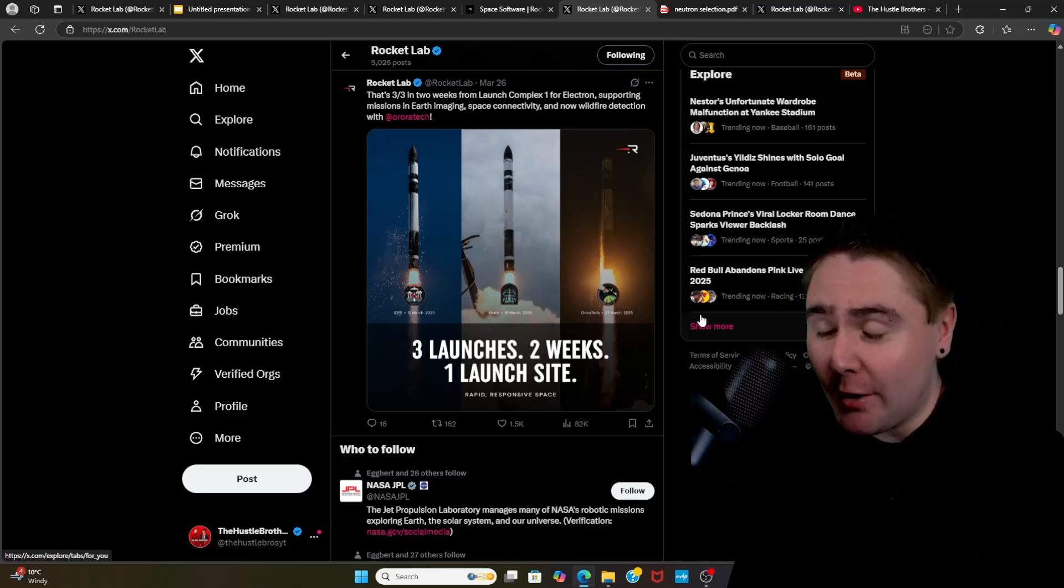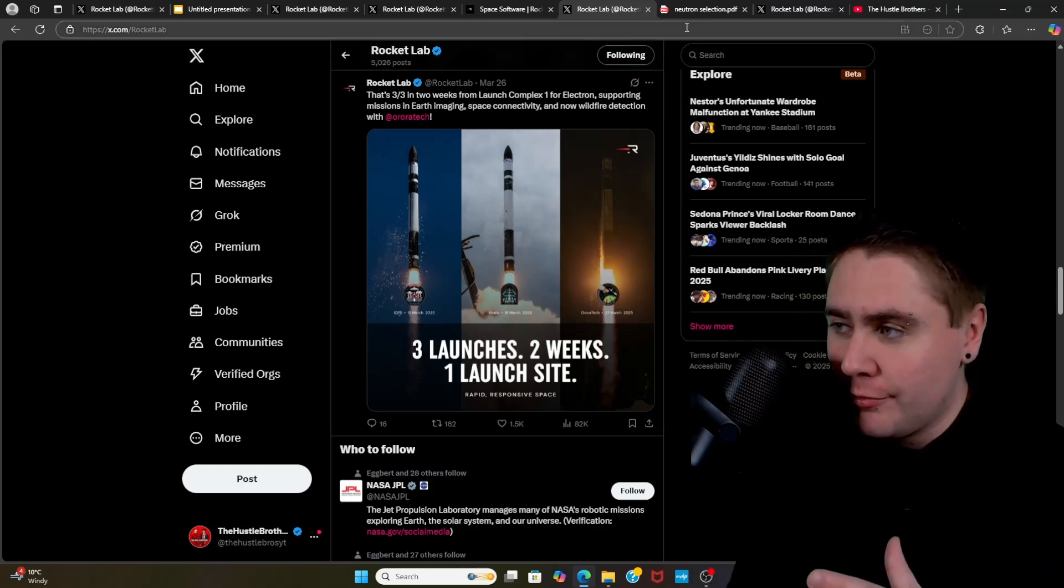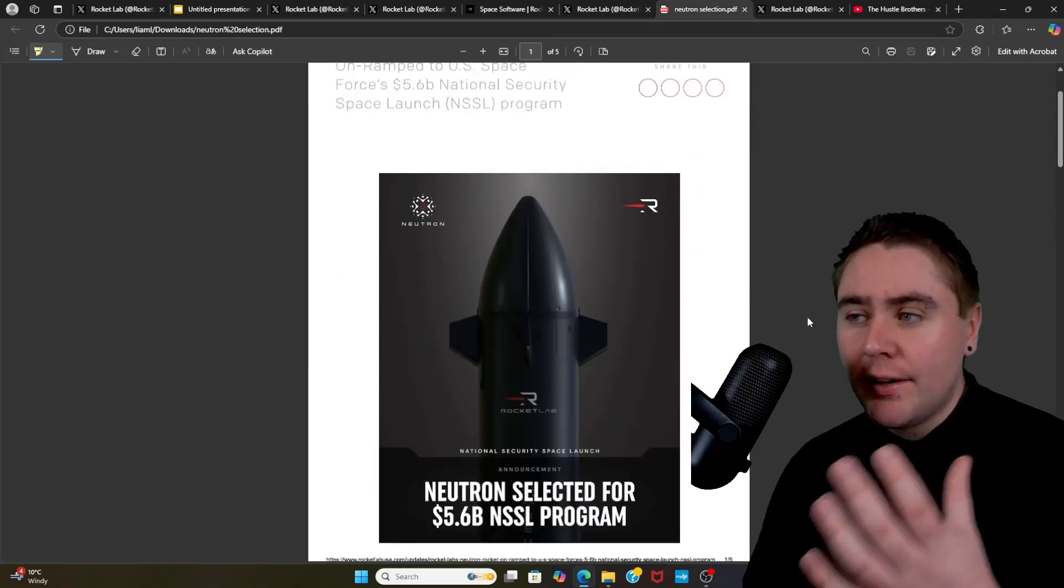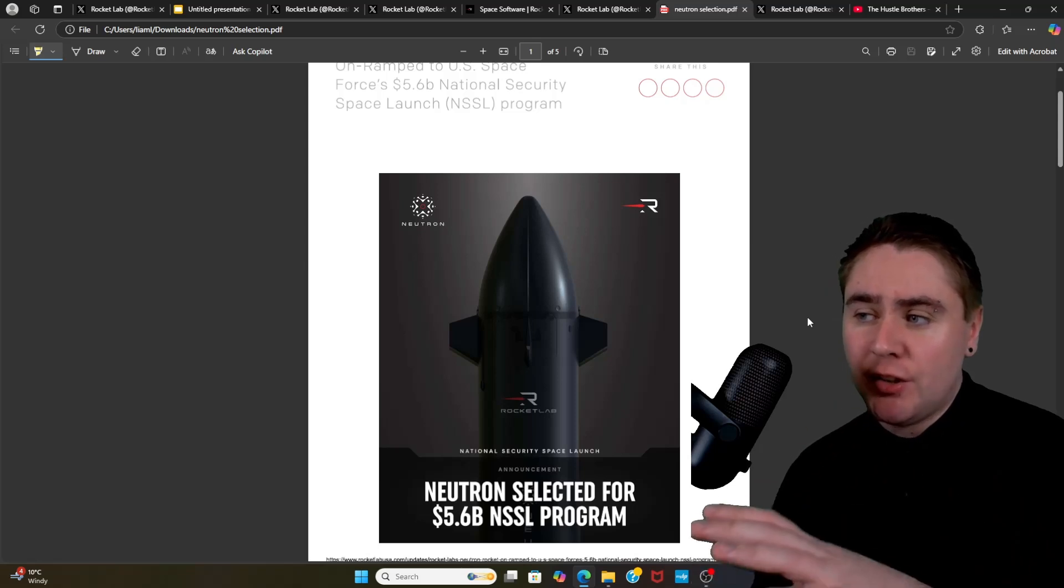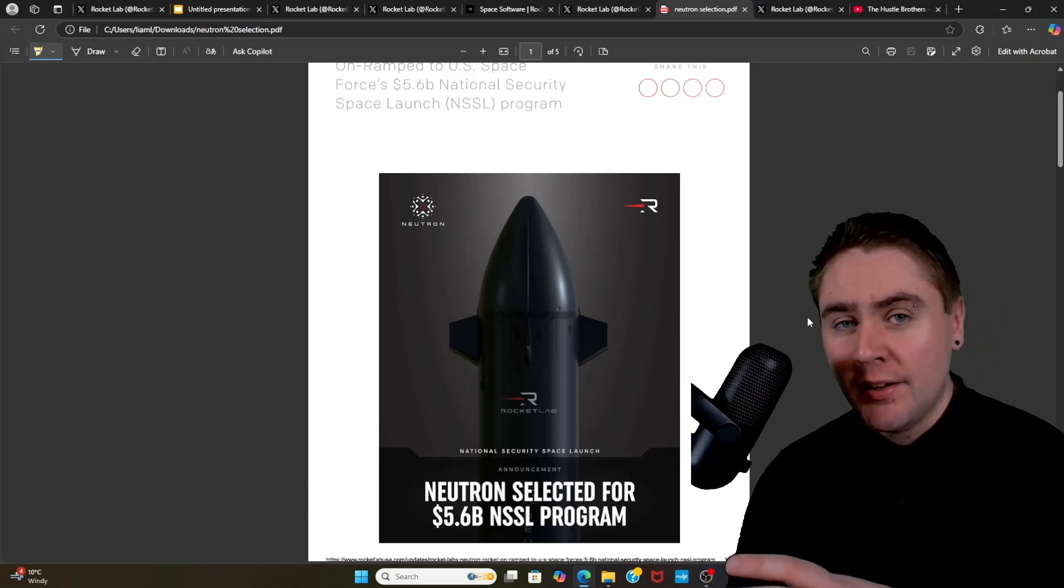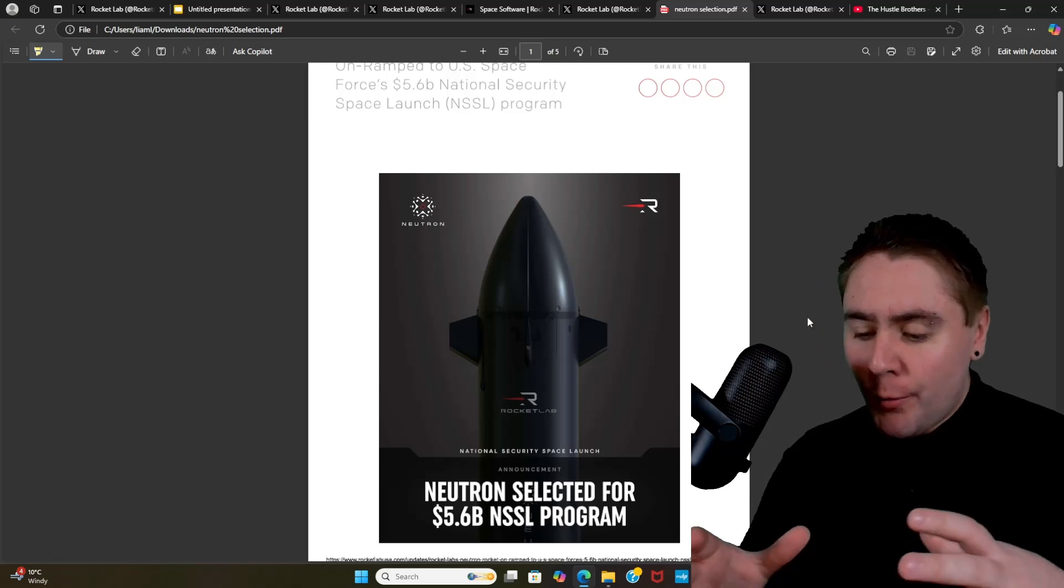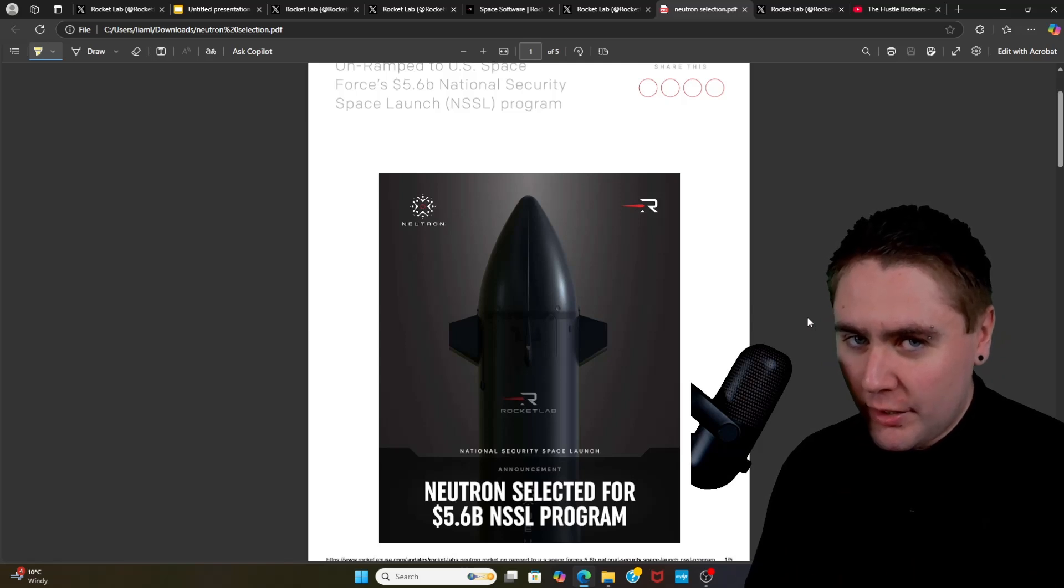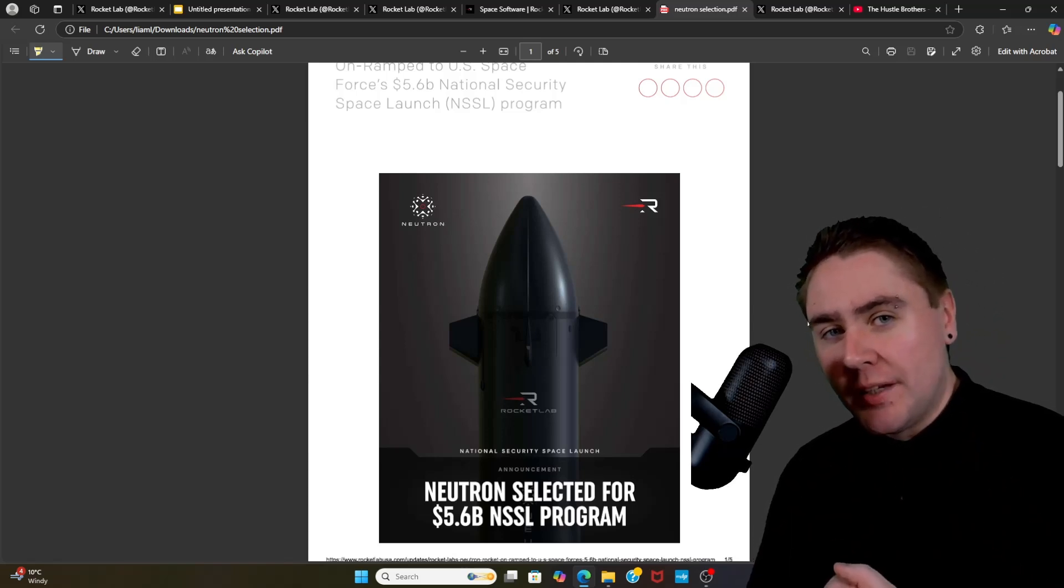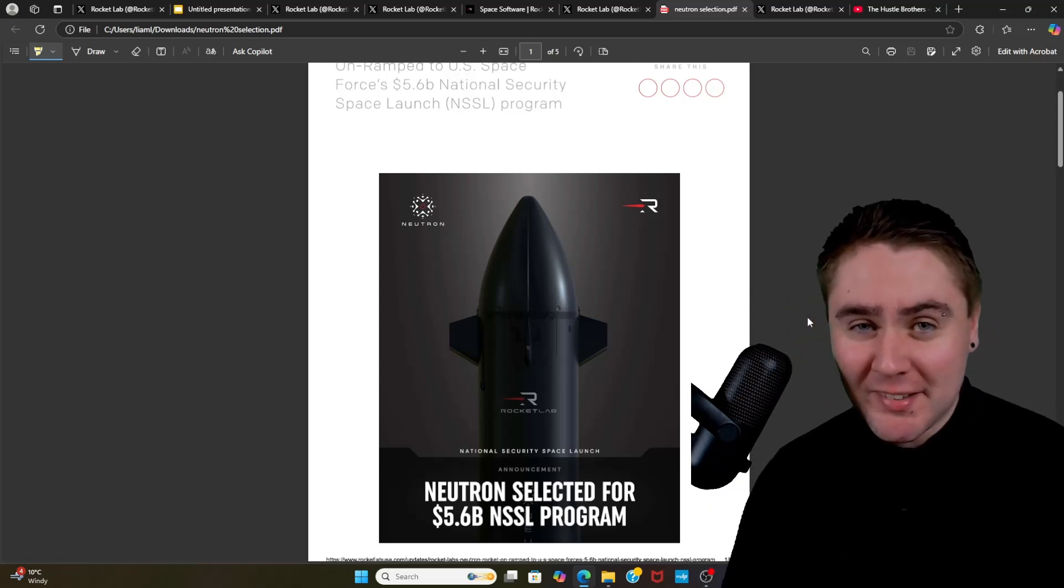So then jumping across, this was one of the biggest bits of news of the month. We'll get straight into it. We then had Neutron selected for the on-ramp to the US Space Force's $5.6 billion National Security Space Launch program. Now they're one of five providers that have went for this tranche one. But if we think about this, if Neutron can pull a deal like this over the line, how big of a bump did we get with that $515 million contract? This is 10 times the size of that.